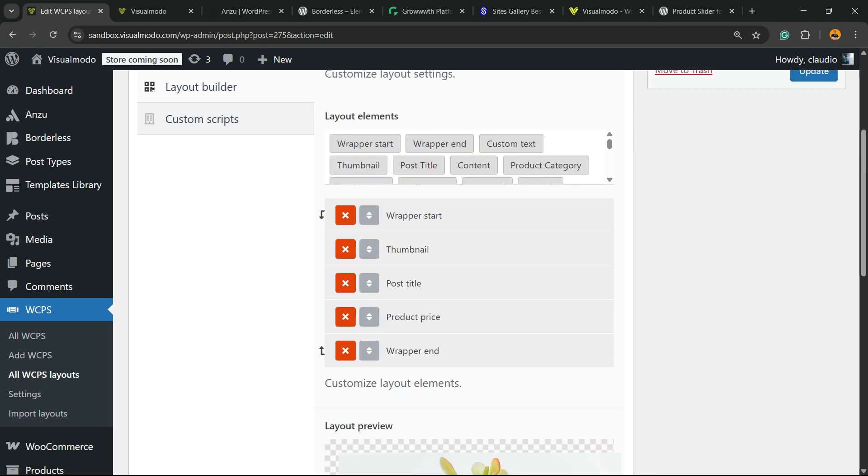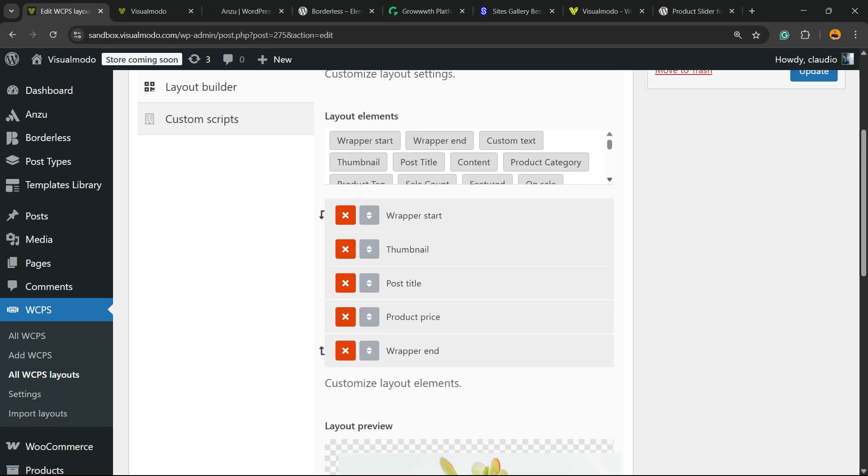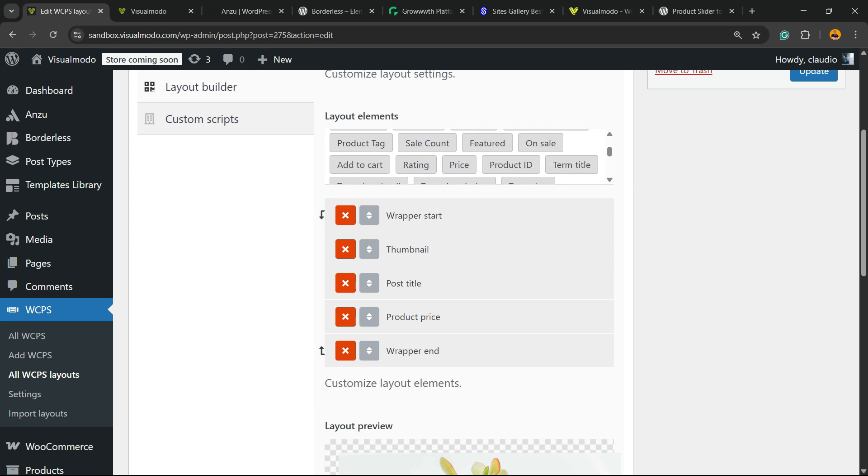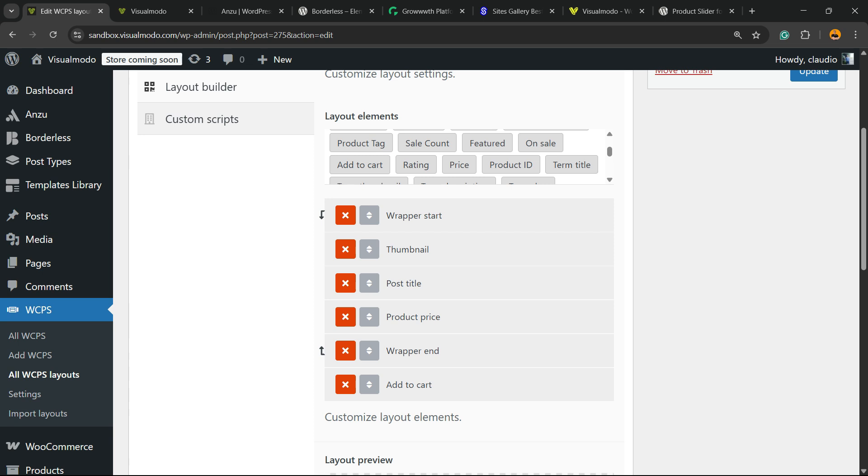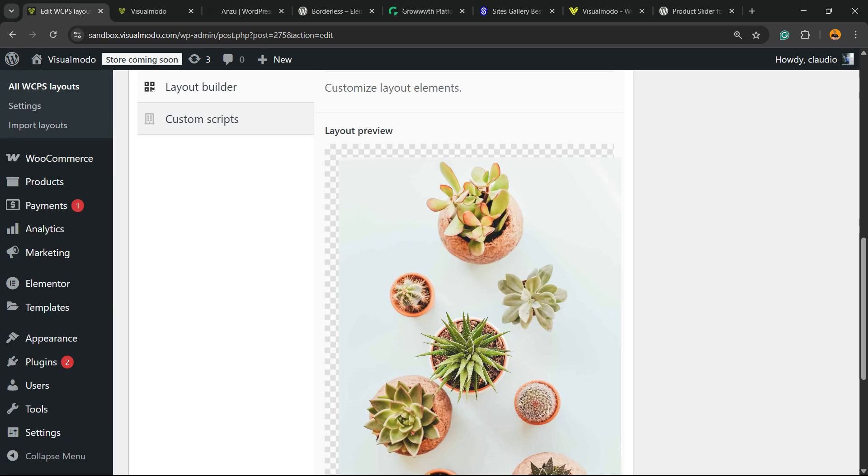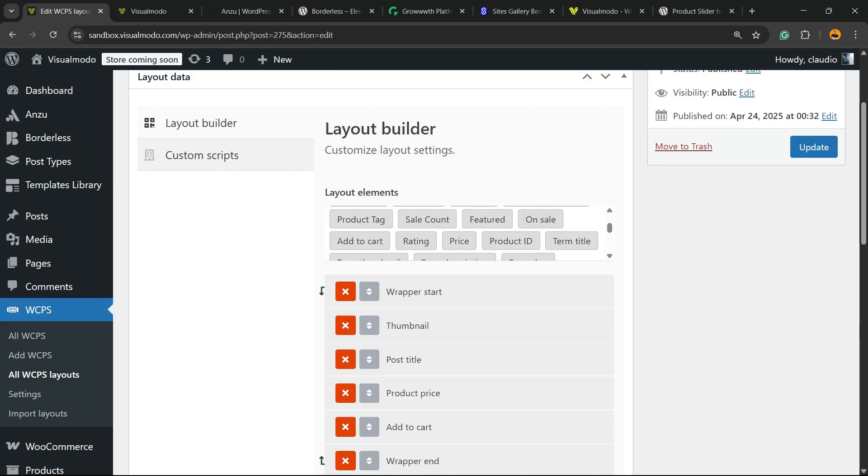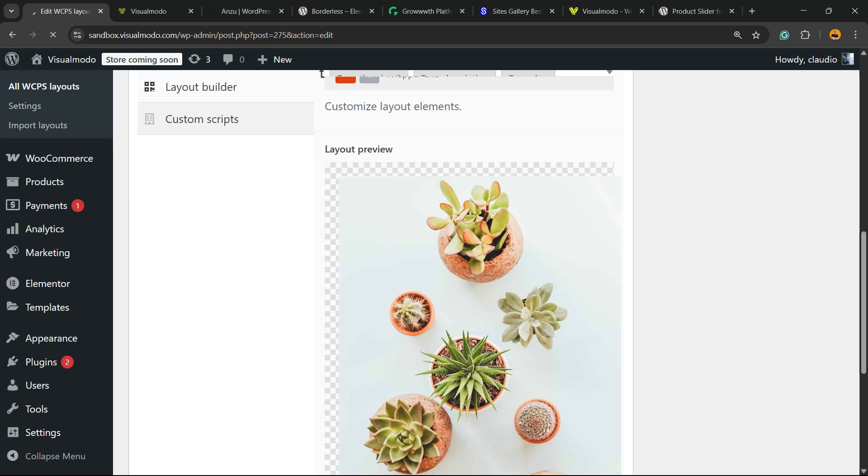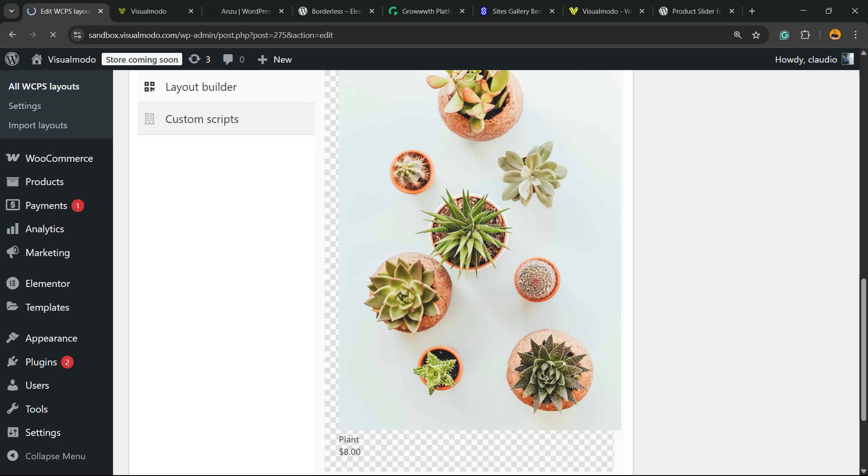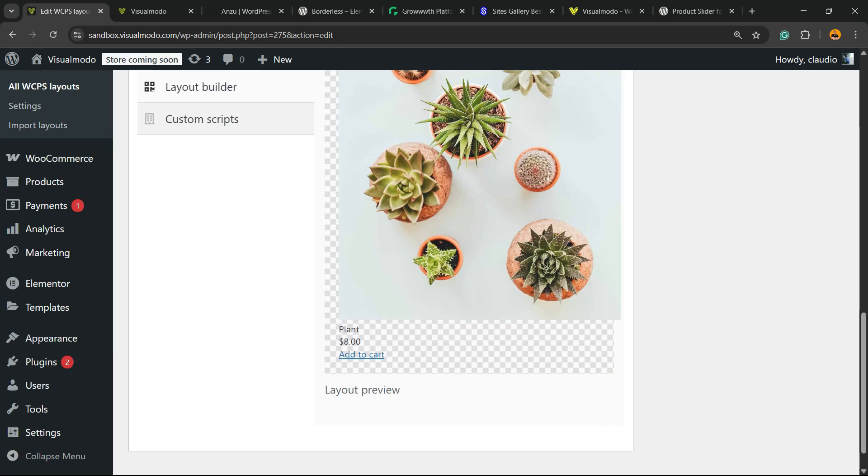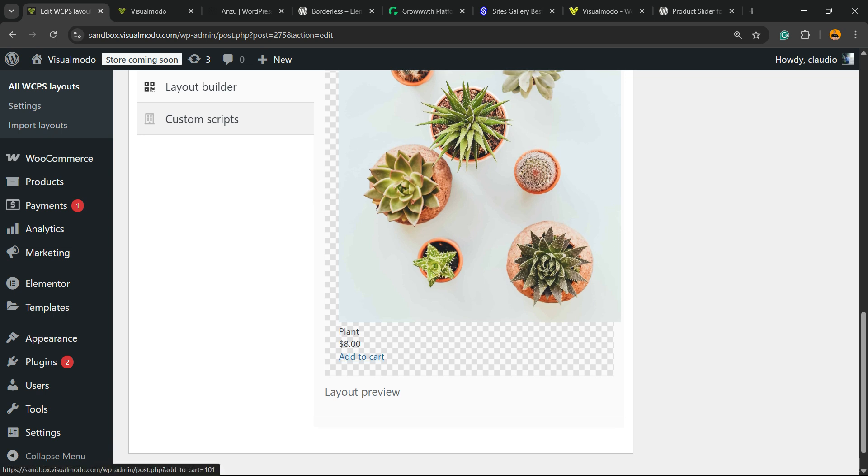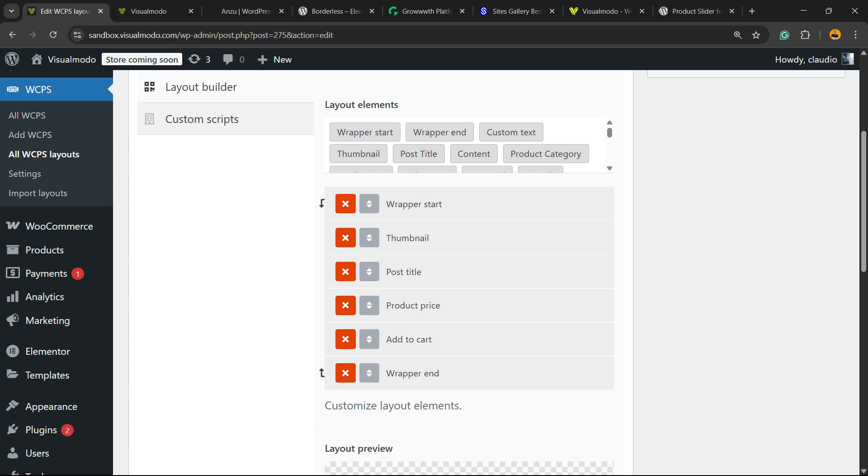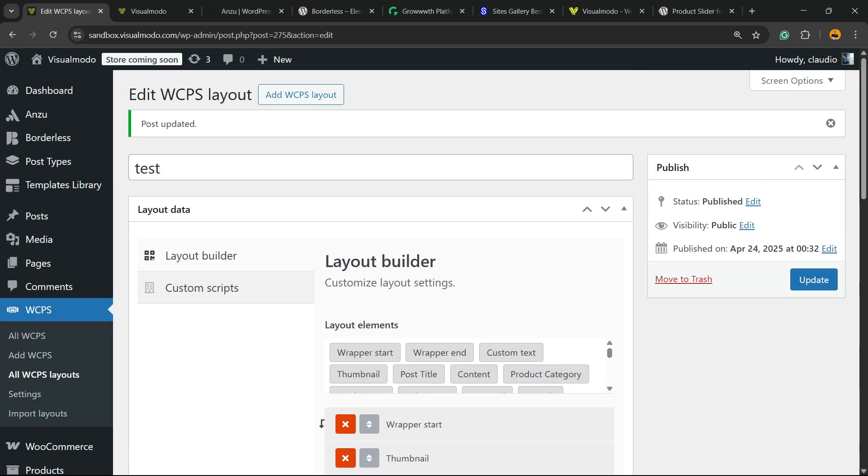Maybe we need the add to cart button. Let's check. Let's try to find, here is the add to cart. Now we can drag and drop it just like this. Let me update so we can see the preview once again. And here is the result we got. Image, title, price and add to cart. You can customize this in the way that you want.